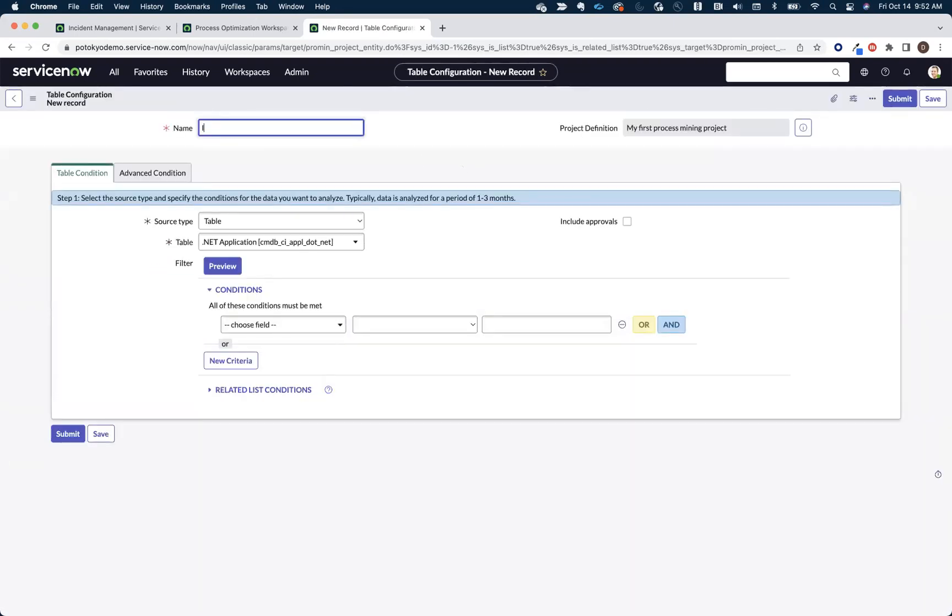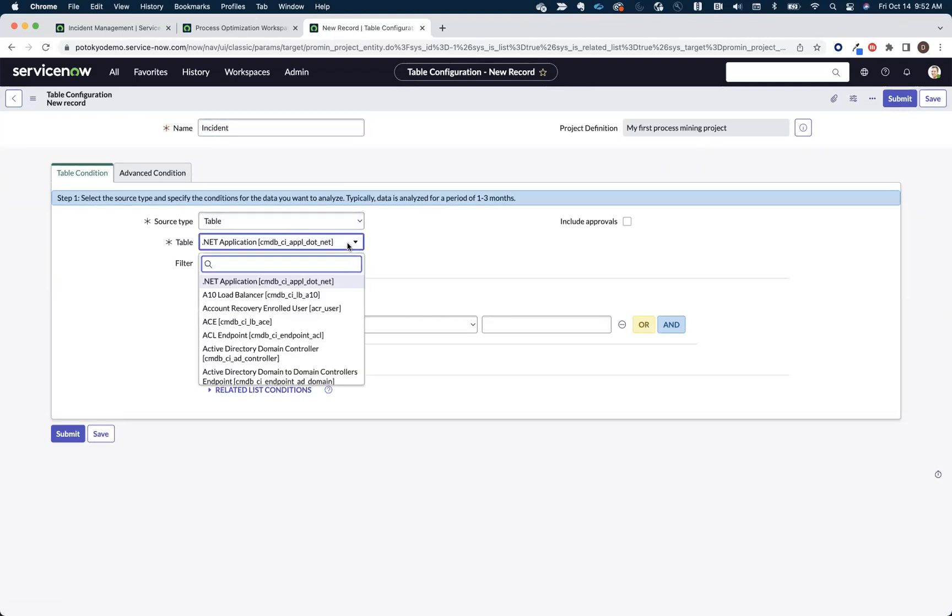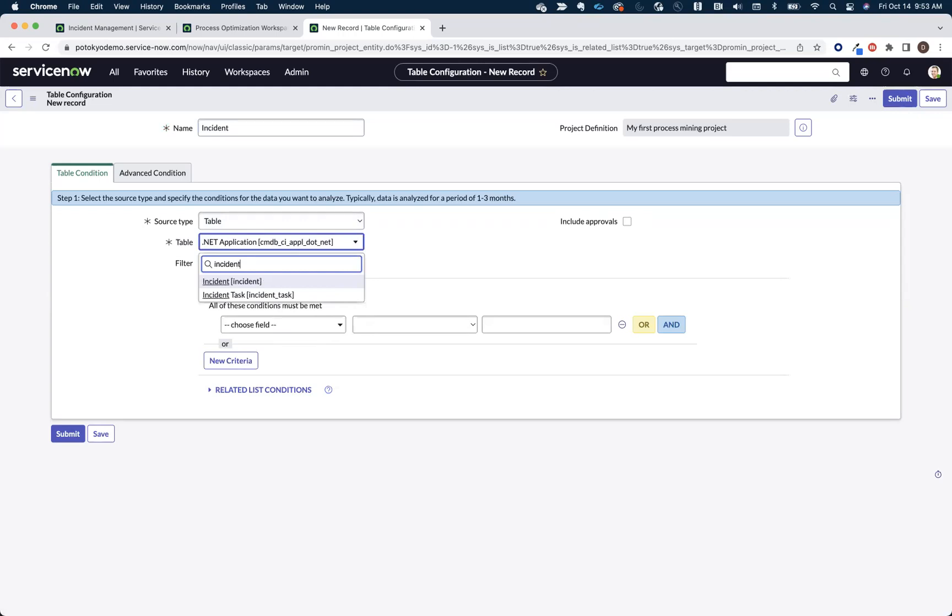We'll say incident as the name, and then we need to choose our table. In this case, we're going to choose the incident table. Now, any table that has audit records is available to be mined in this list, so we're going to choose incident because that does have audit records.